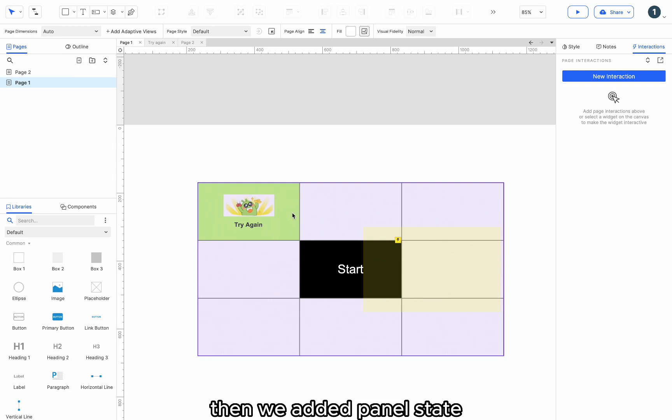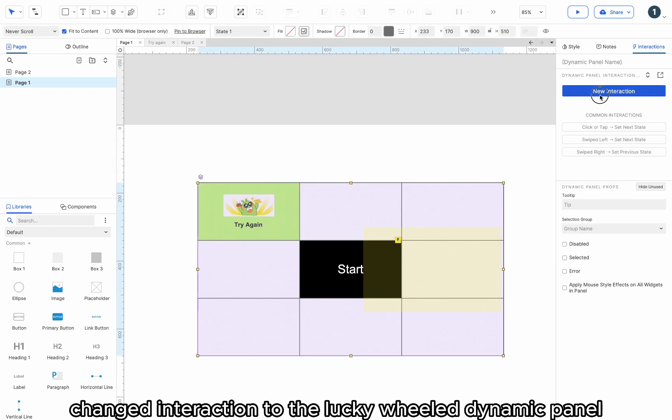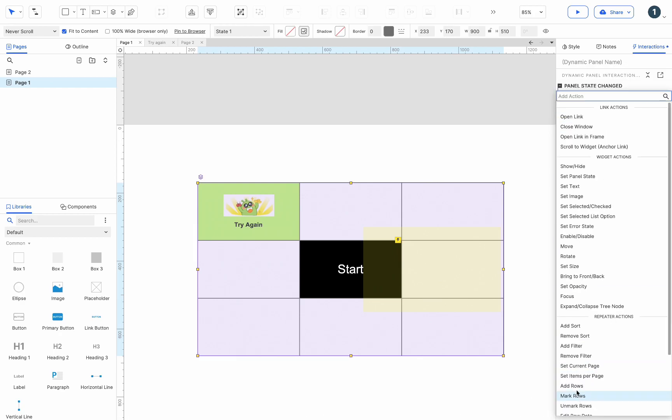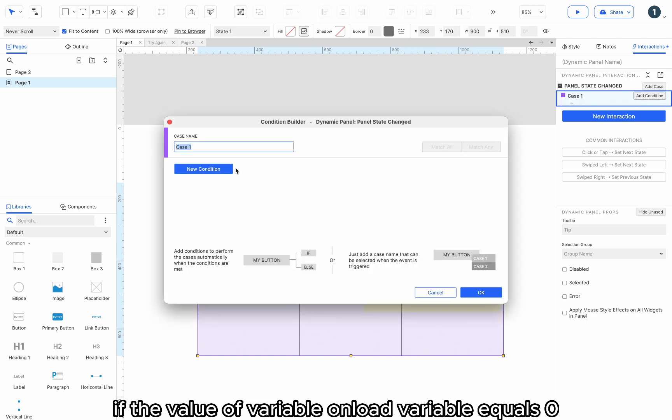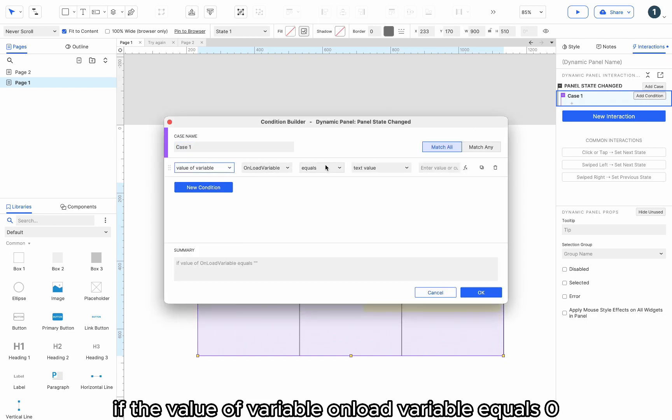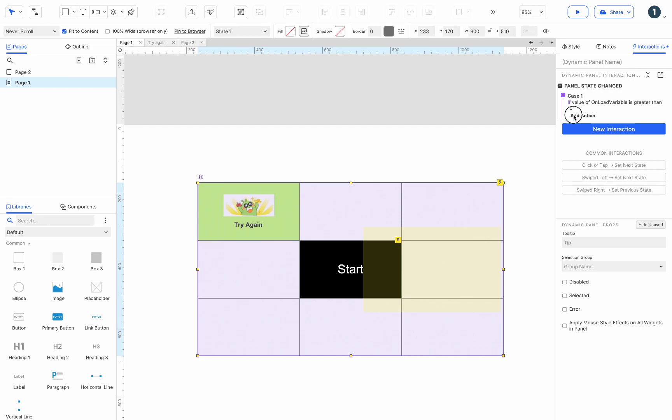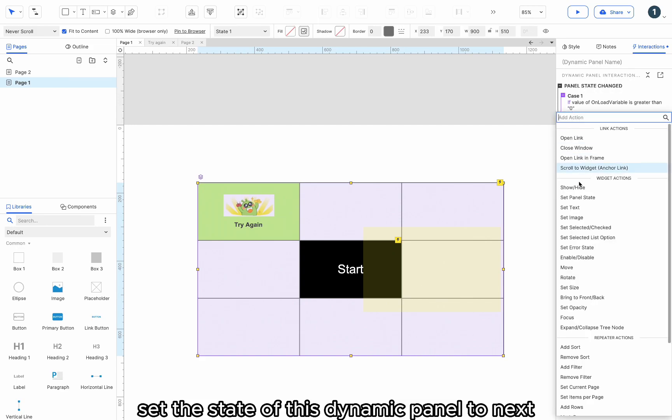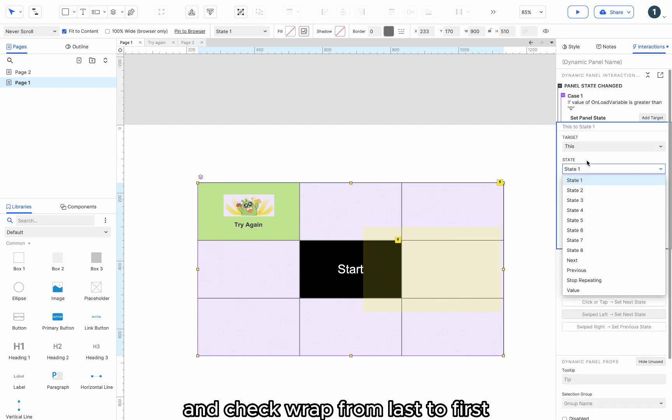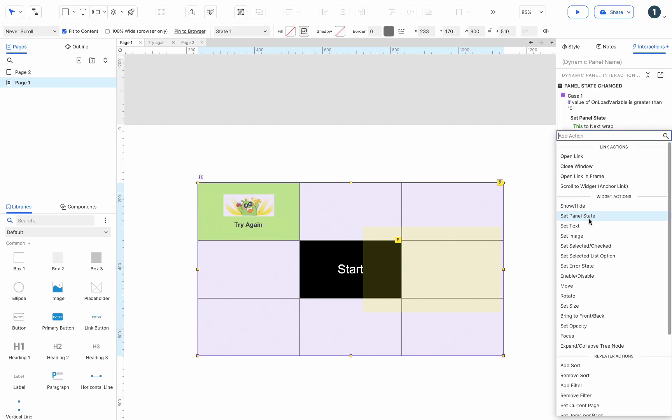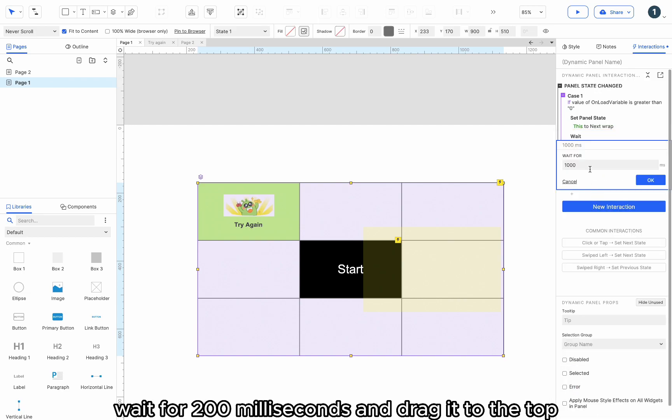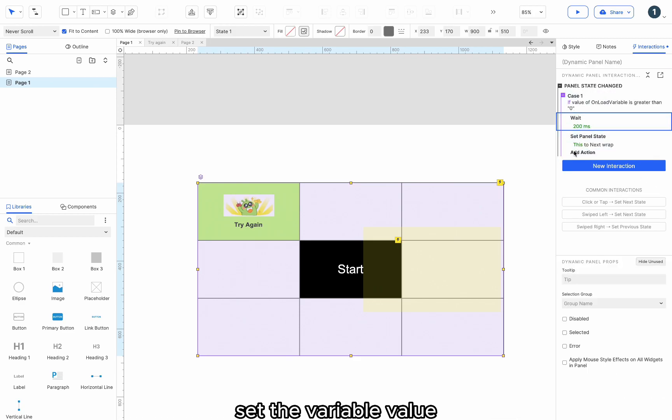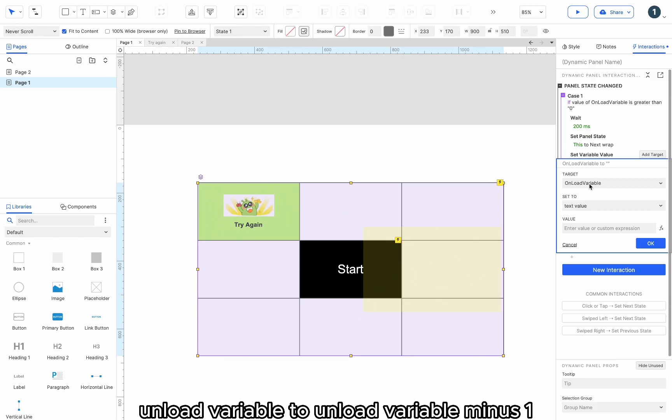Then we added panel state changed interaction to the lucky wheel dynamic panel. Add conditions. If the value of variable on load variable equals 0. Set the state of this dynamic panel to next and check wrap from last to first. Wait for 200 milliseconds and drag it to the top. Set the variable value on load variable to on load variable minus 1.